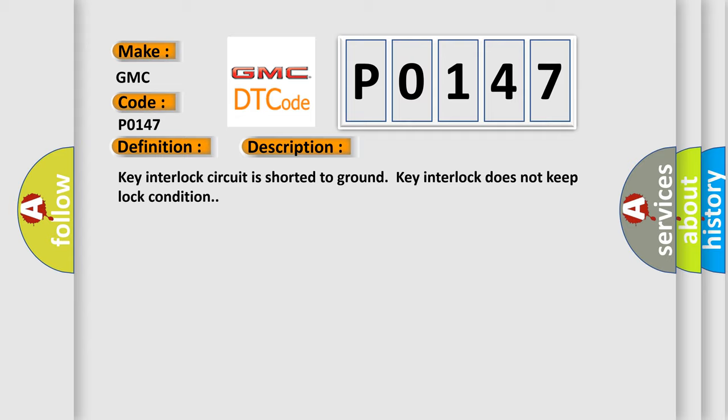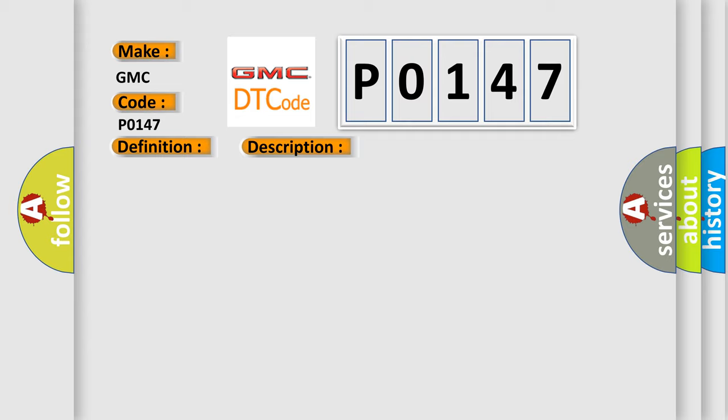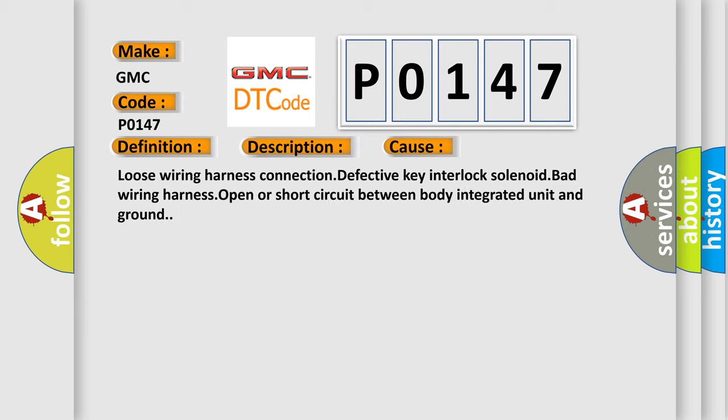This diagnostic error occurs most often in these cases: Loose wiring harness connection, defective key interlock solenoid, bad wiring harness, open or short circuit between body integrated unit and ground.